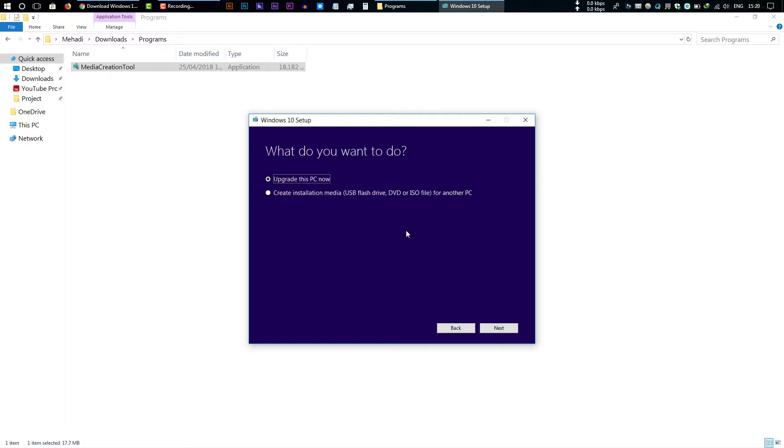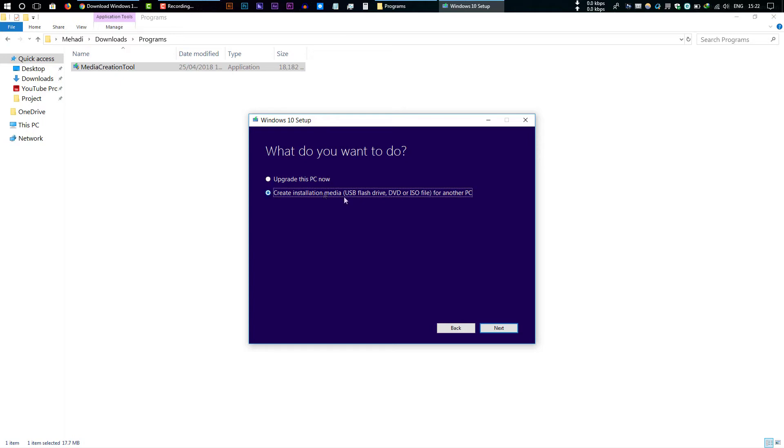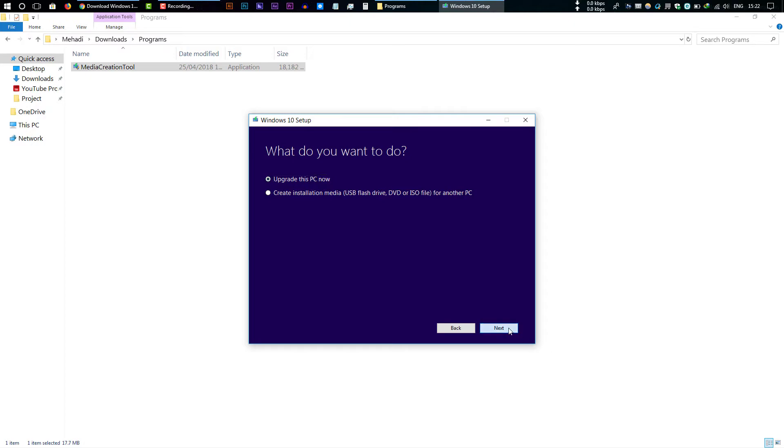In this step you have to select how you can install the latest version of Windows 10. If you select Upgrade this PC now, this will install the latest version of Windows 10 on your machine. You can also create an installation media like a USB flash drive, but I recommend to select Upgrade this PC now. Just click Next.